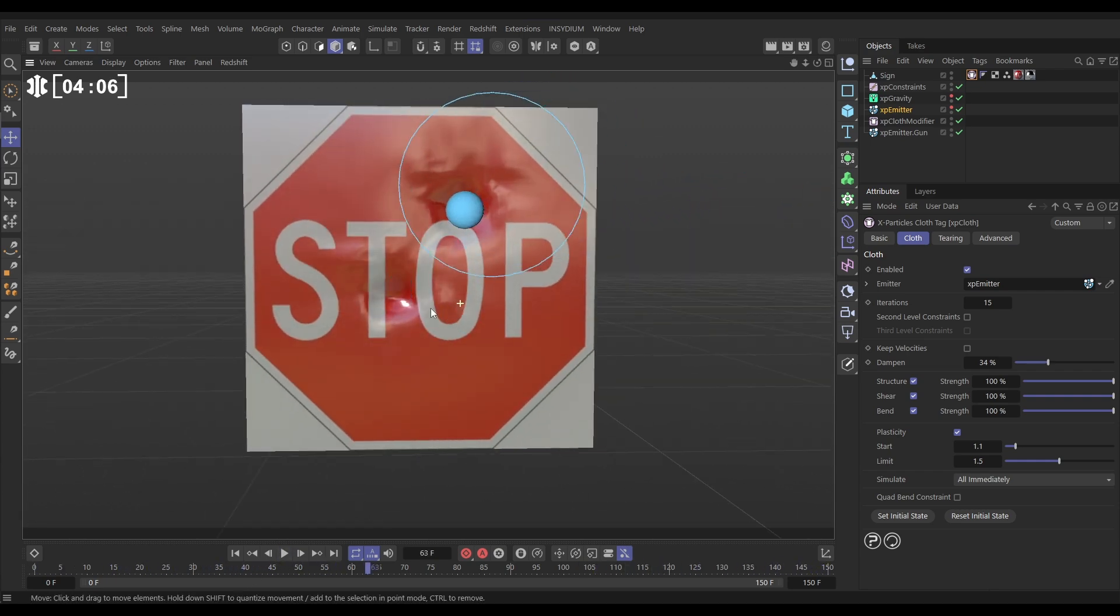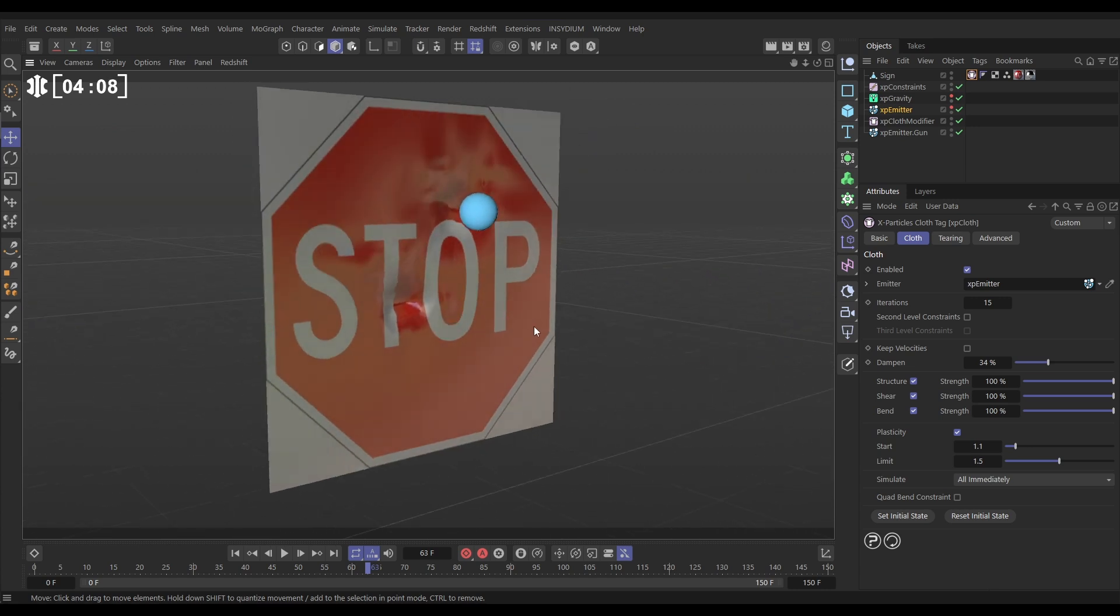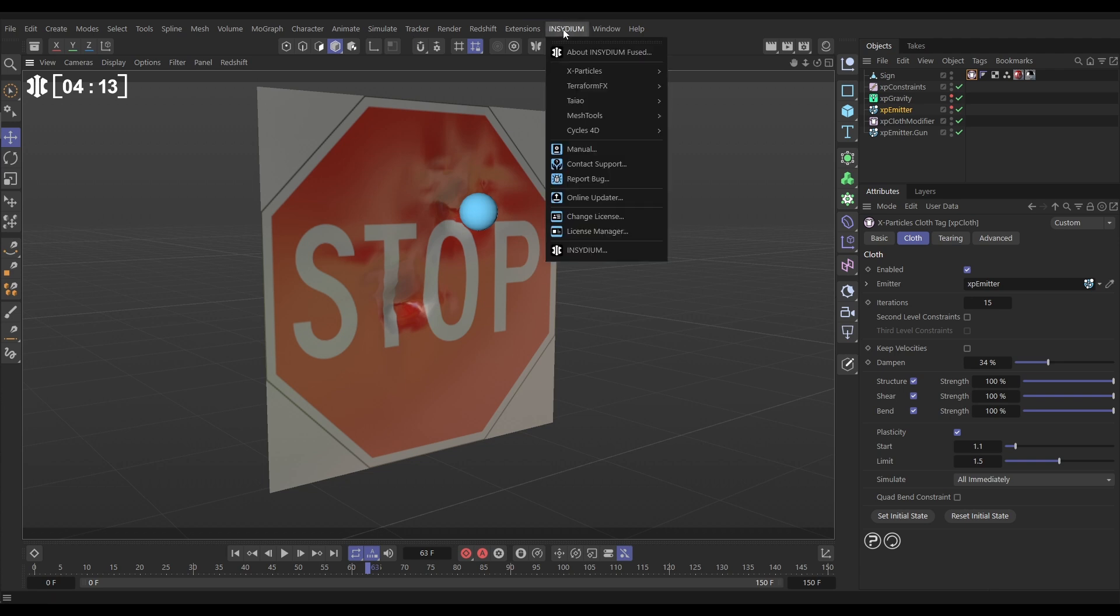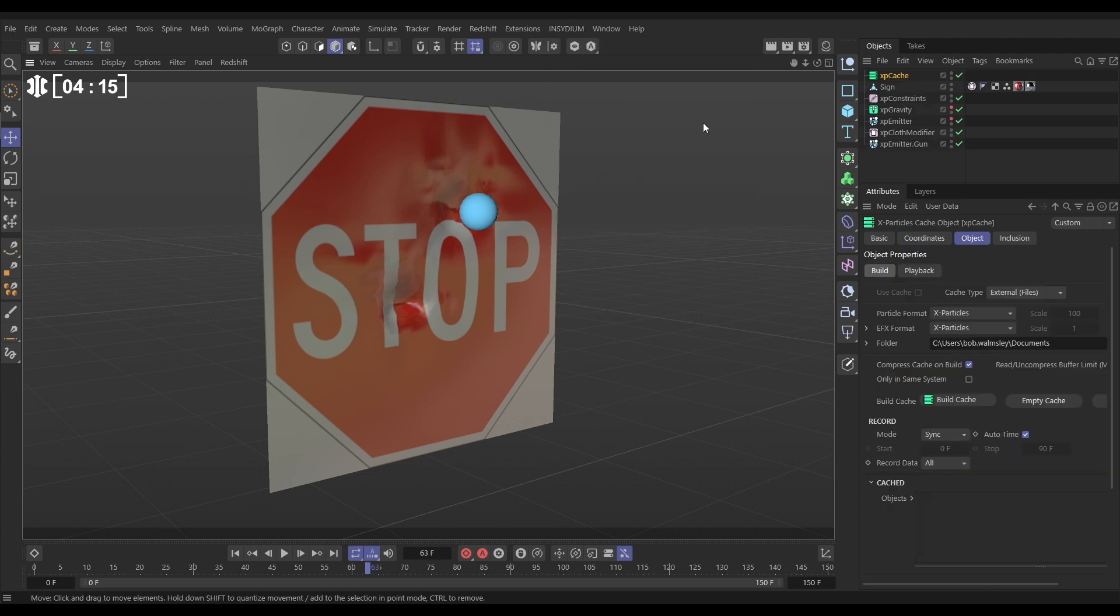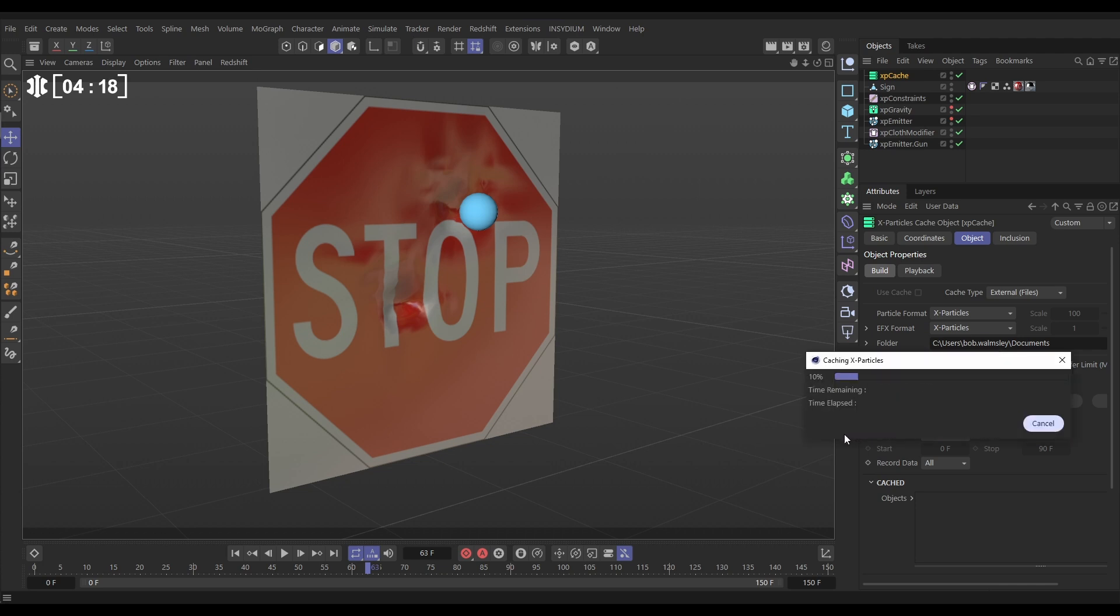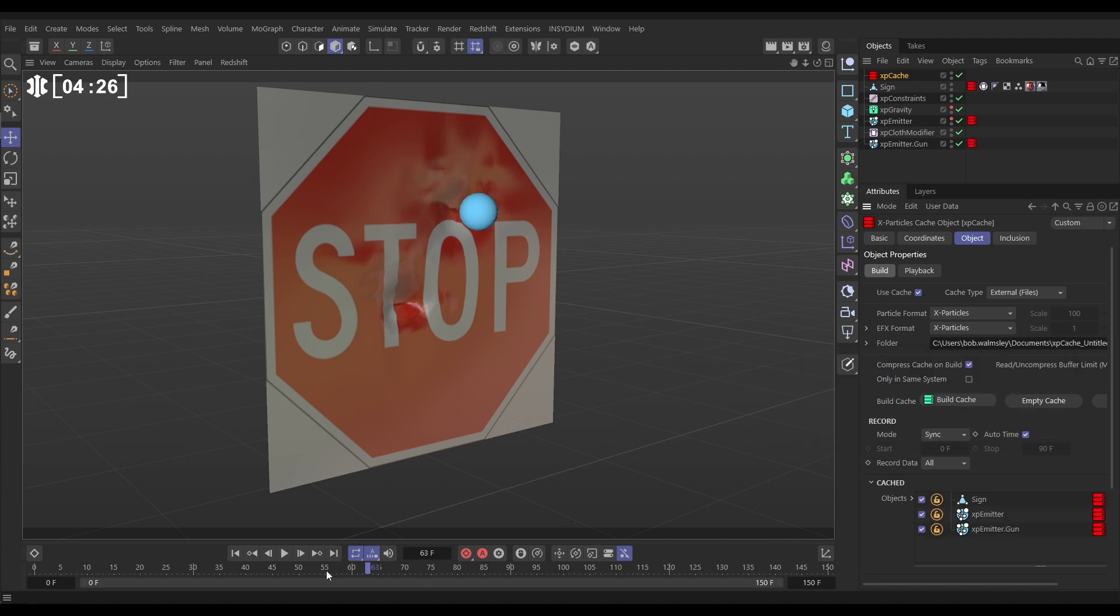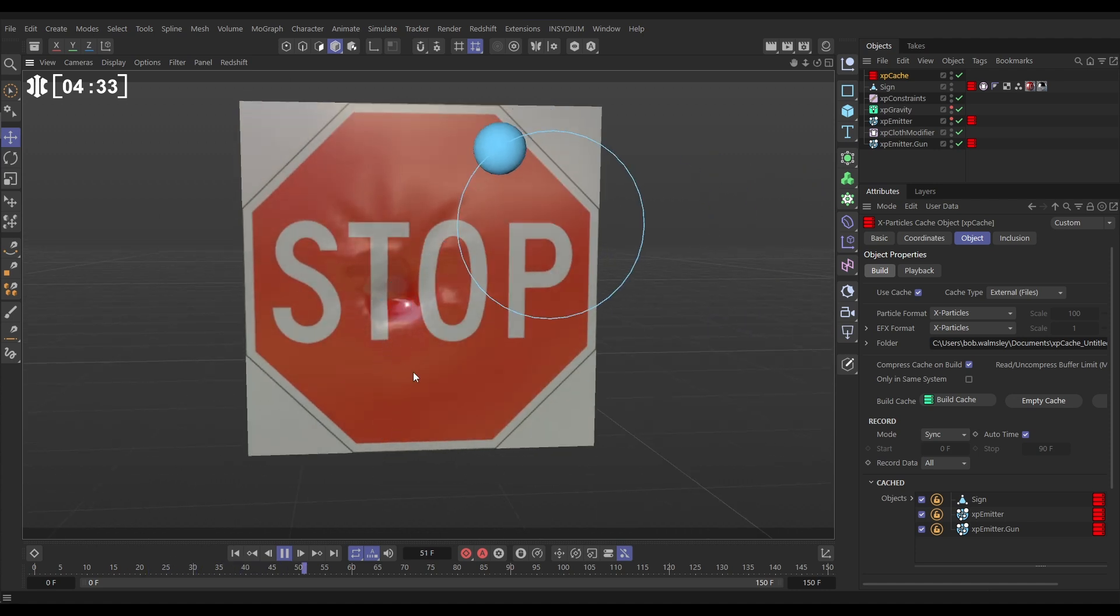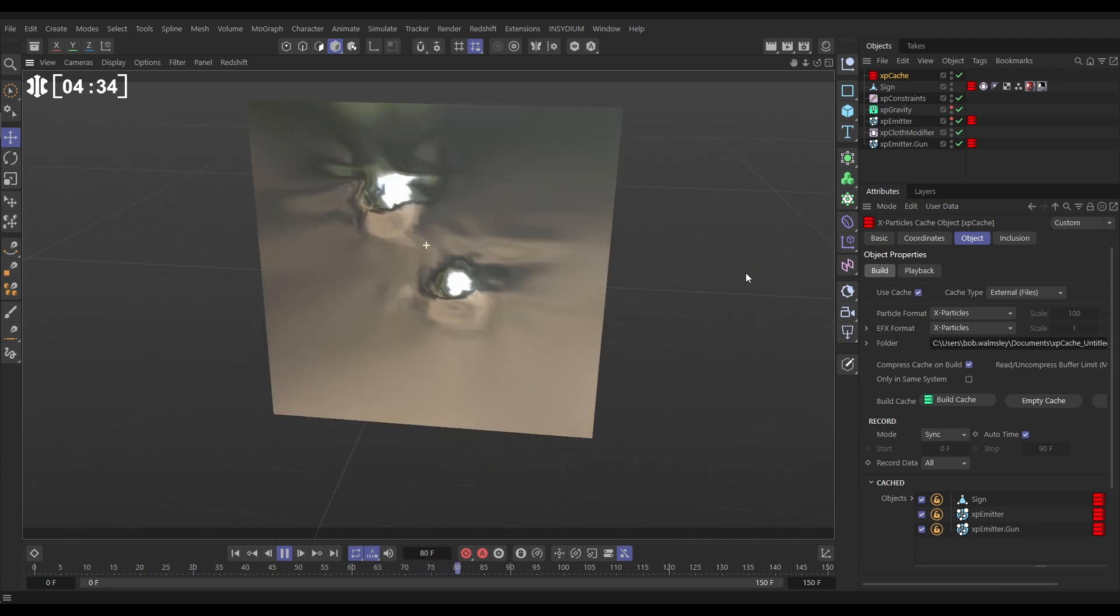So another thing that we're able to do is we can get this cached up. We'll go to Insidium, X particles, cache and let's just build cache to external files. It's only 150 frames so it's not going to take very long. So now this simulation is cached and we can scrub backwards and forwards and that's looking really nice.